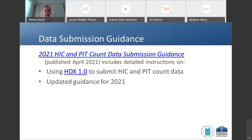We published guidance that walks through the normal HDX data submission process with some carve-outs for those who did partial unsheltered point-in-time counts. One way to think about this is to consider what's different this year compared to last. For many communities, a lot is the same. The HIC is relatively unchanged — the nuances are really about how to report the data you have in HDX. The sheltered point-in-time count remains the same; everyone was expected to do that.